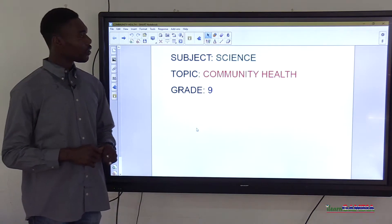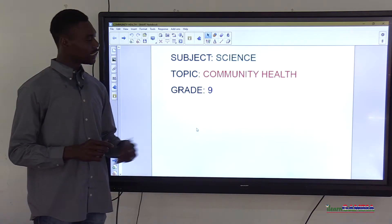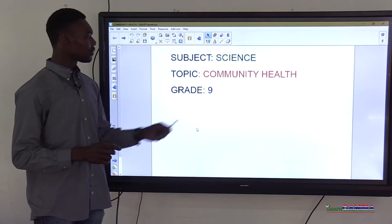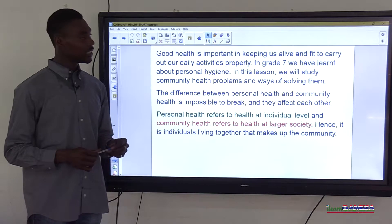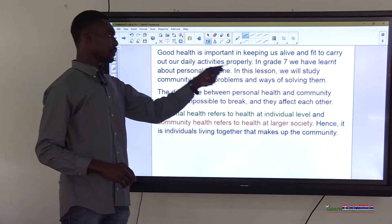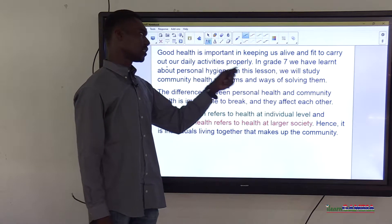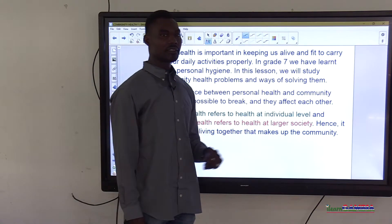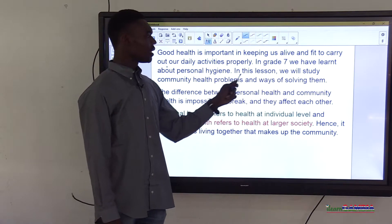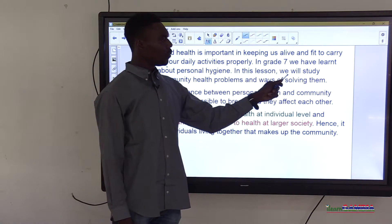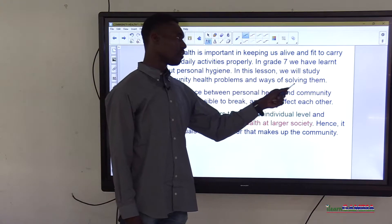Good day viewers and welcome to today's lesson on science. The topic for discussion is community health and it is for Grade 9. Good health is important in keeping us alive and fit to carry out our daily activities properly. In Grade 7 we learned about personal hygiene. In this lesson we will study community health problems and ways of solving them.